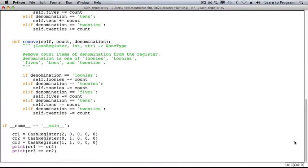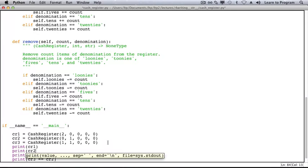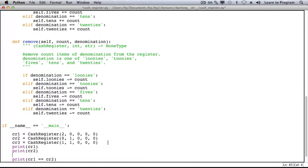Down at the bottom we create three cash registers and we print whether they are equal in various ways. Let's print CR1 as well as CR2 and see what Python produces for us.